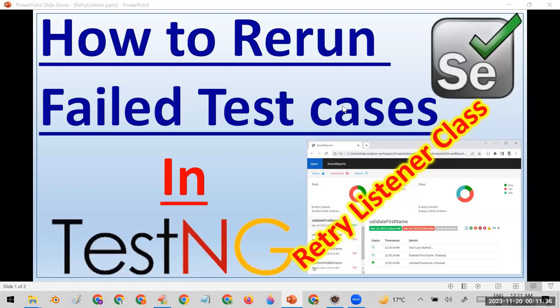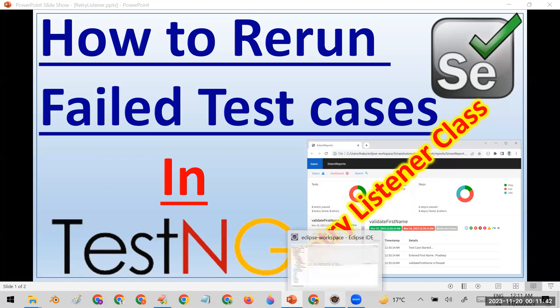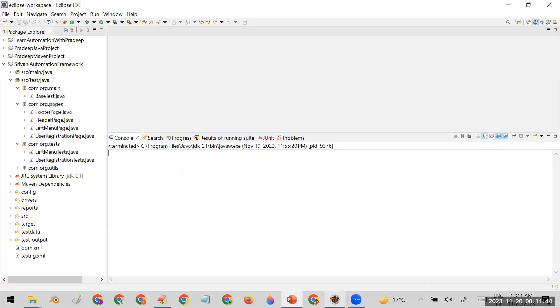Welcome all. Today in this session we are going to learn how we can rerun the failed test cases in Selenium using TestNG. For that purpose I already have a framework here — a Srivani automation framework.